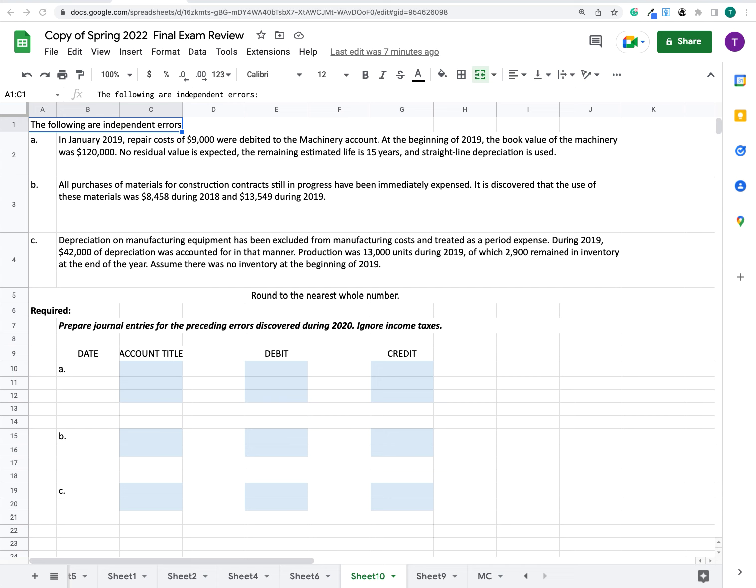Looking at errors, we have the following independent errors. In January 2019, repair costs of $9,000 were debited to the machinery account.